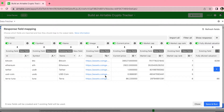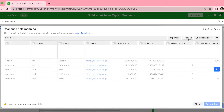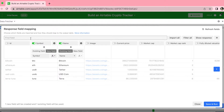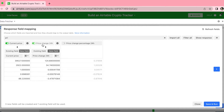Now we arrive at our response field mapping, which allows you to choose any of the fields that you'd like to import to your Airtable. You can turn these fields on and off by switching the green toggle to gray, or click the Filter All button in the right-hand corner to turn them all off at once. Then turn on what is important to you — select name, symbol, and also search for current price and price change 24 hours.